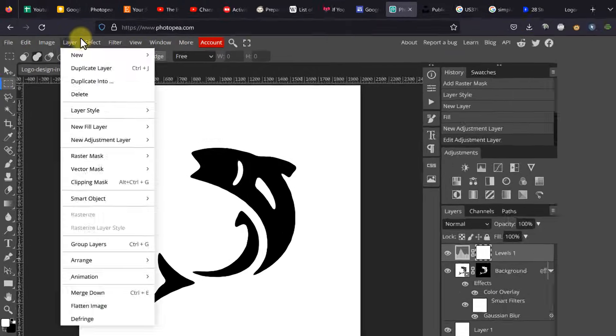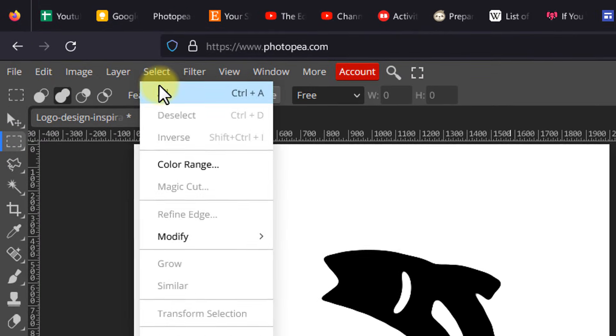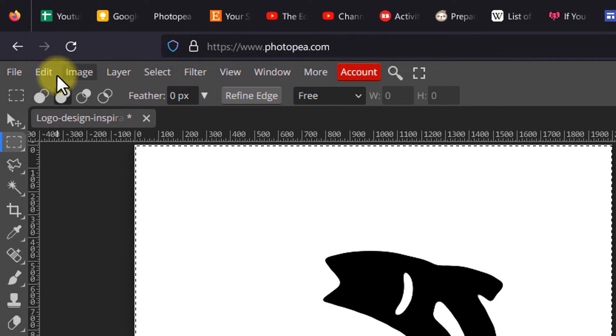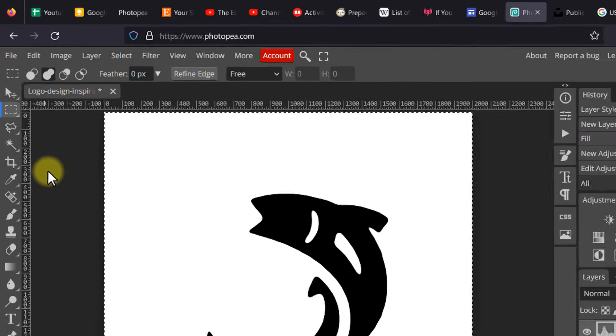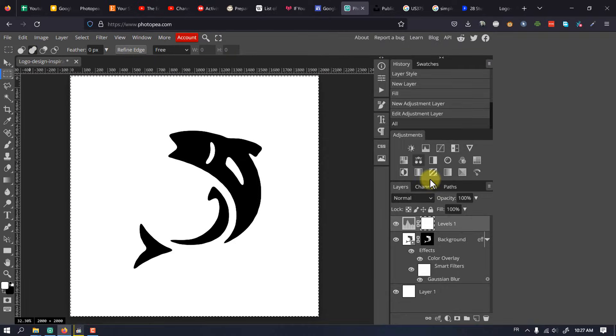Next, go to Select, then Select All. Go to Edit and Copy Merged. Click on the levels layer to activate it.